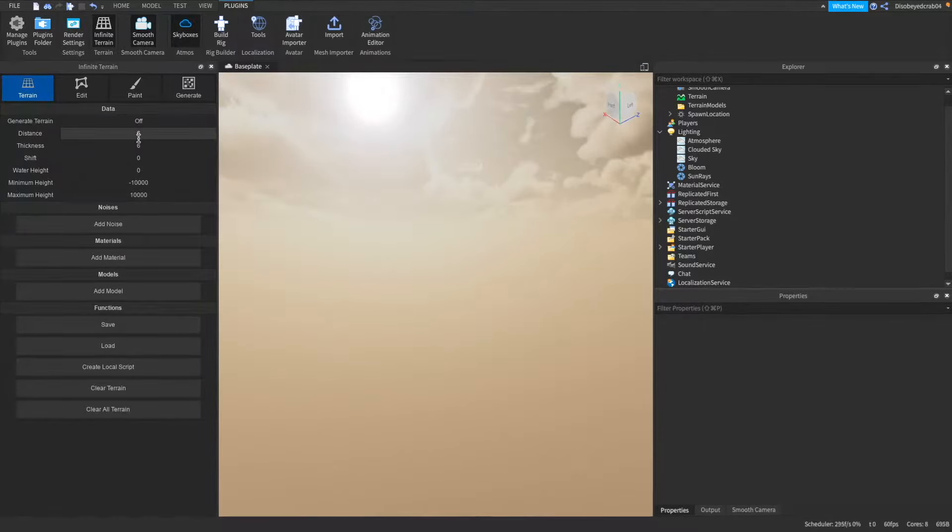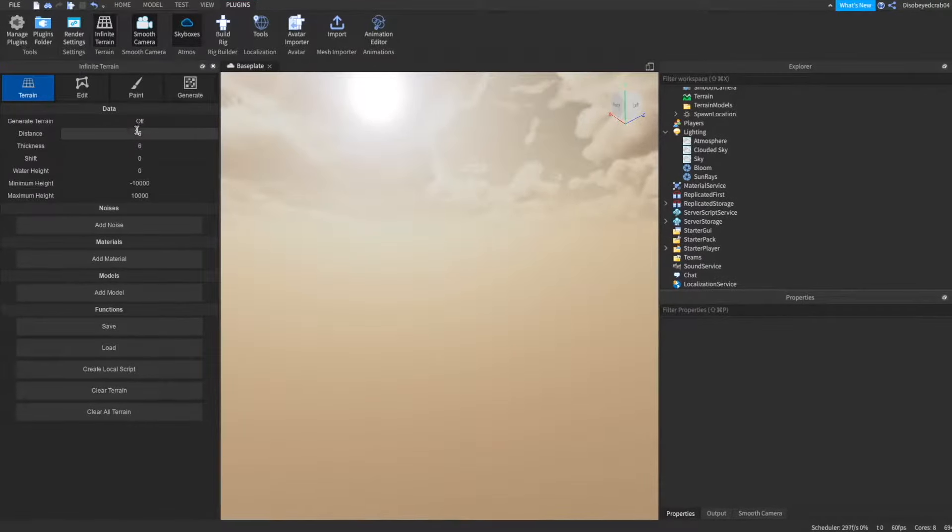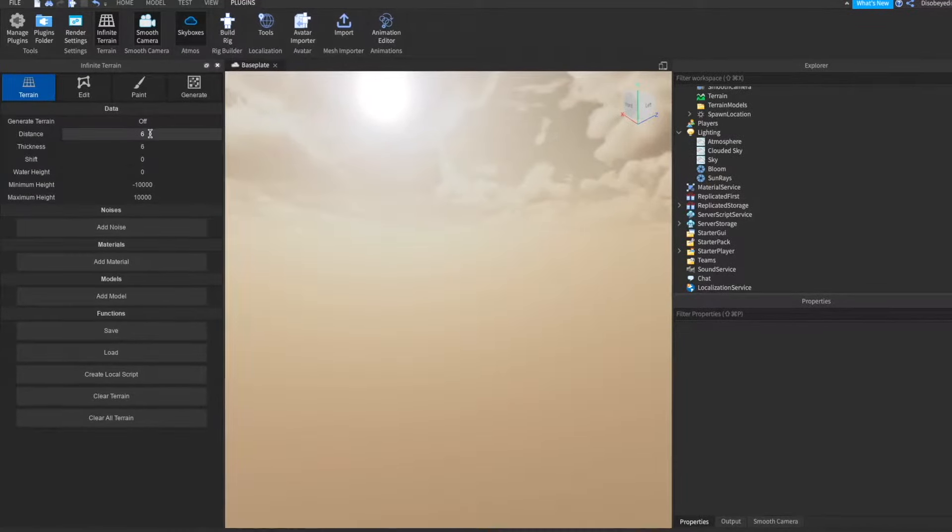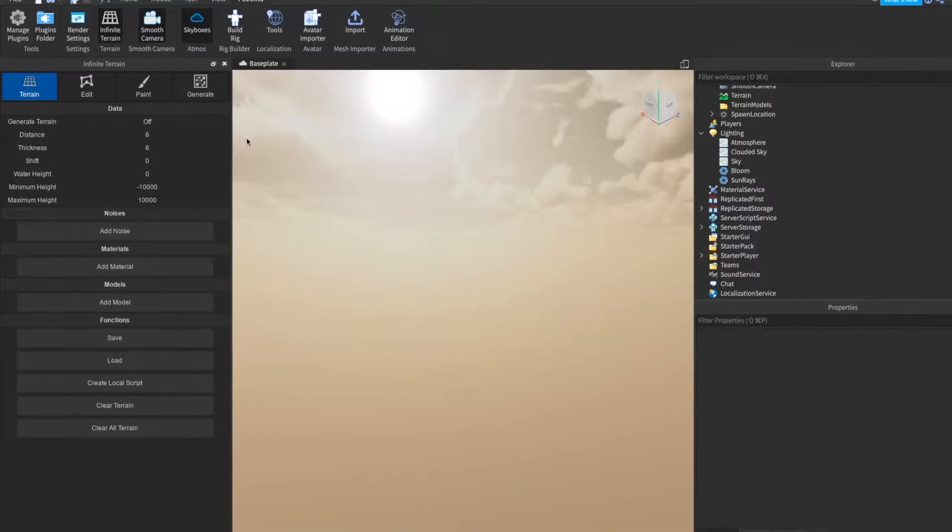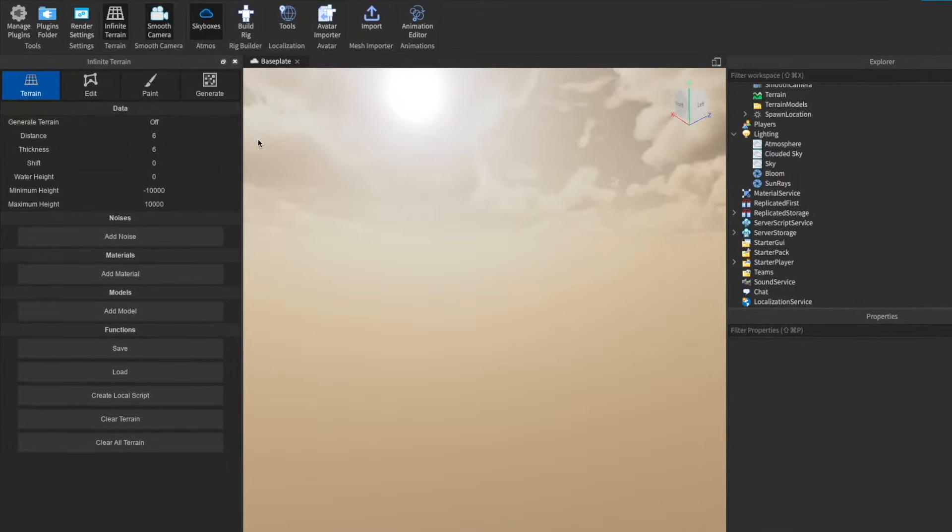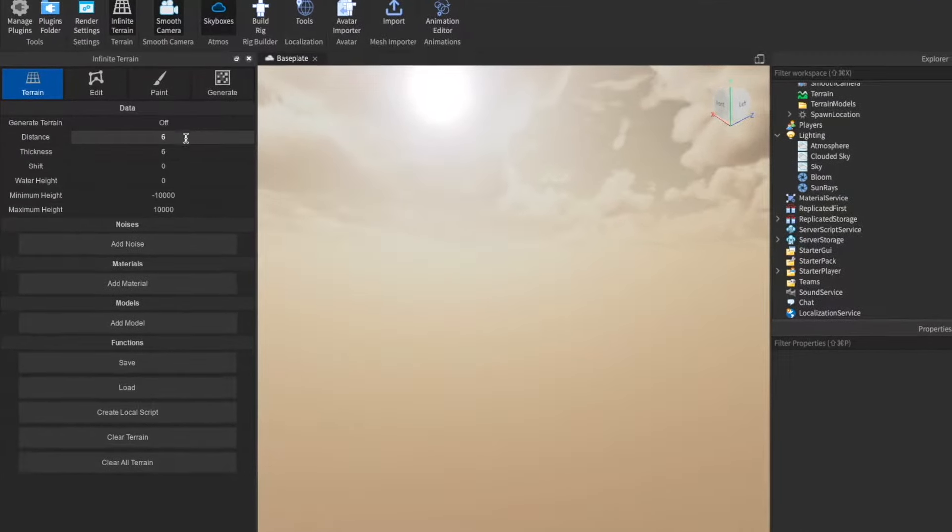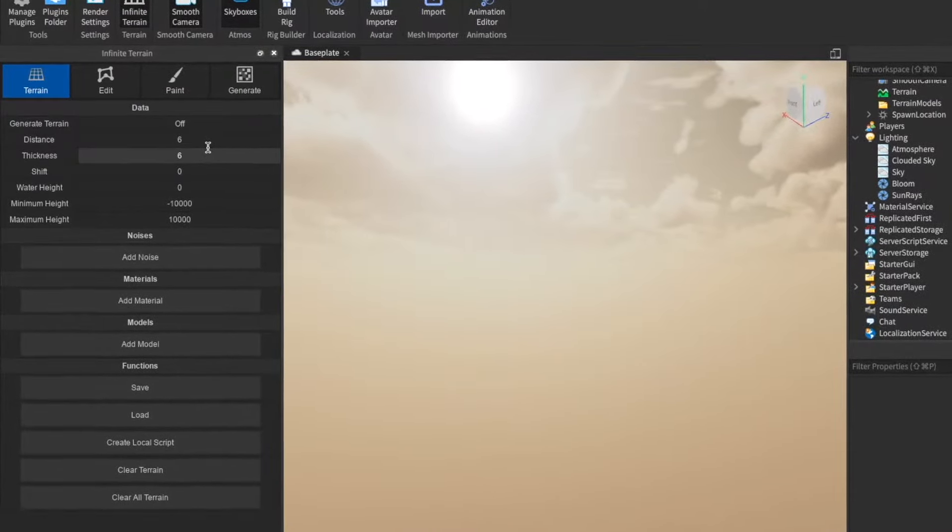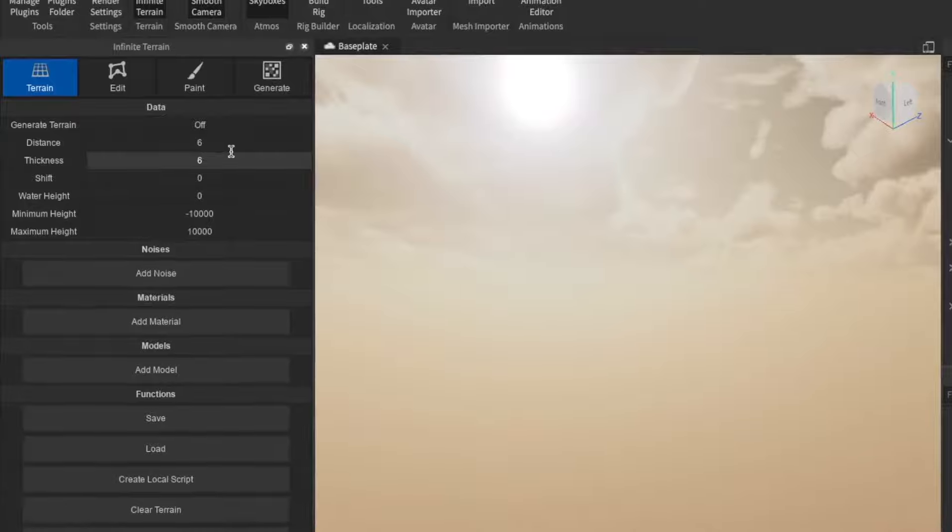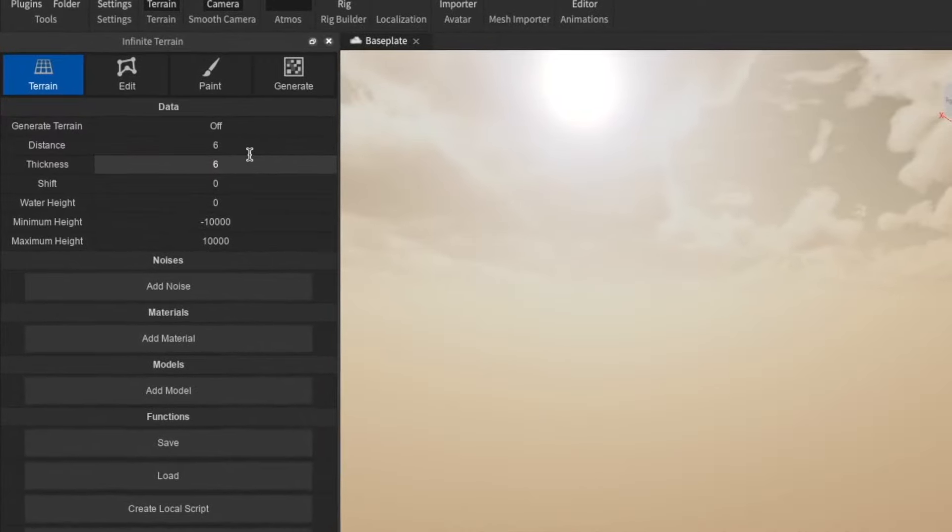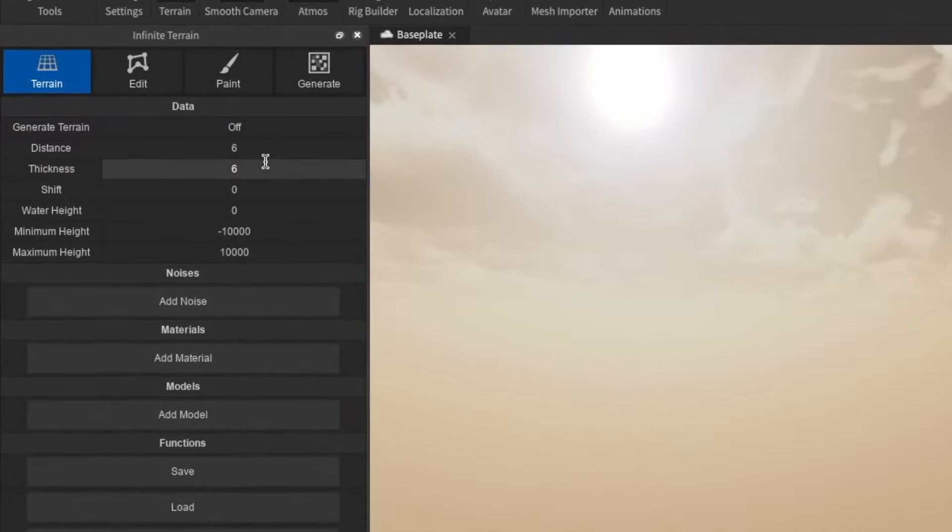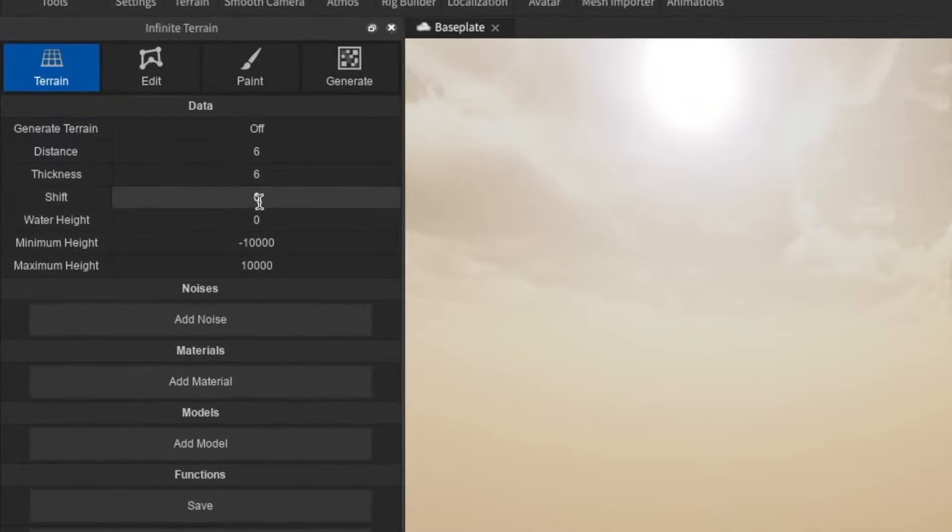Distance here is the render distance, so if you have ever played Minecraft before you would know that the render distance is pretty much a distance you can see and distance that it generates. So this is 6. Thickness is the thickness of the terrain so it's not a full block if you get what I mean. It's a thin layer that kind of wraps around and I think 6 is a good thing here.